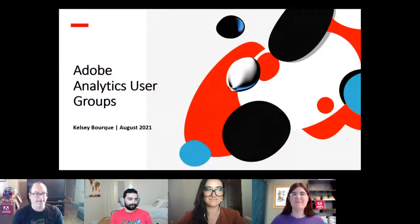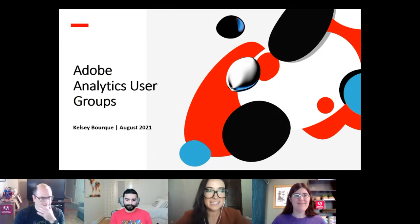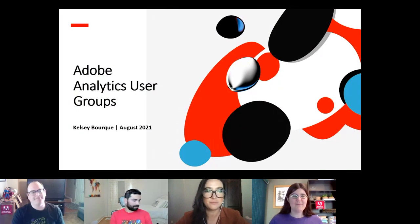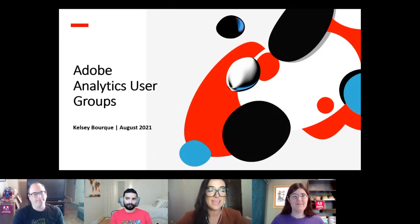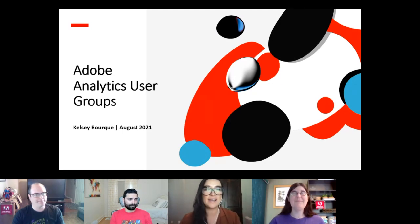We're going to turn things over to Kelsey, who will explain how Adobe Analytics user groups work. Thanks Jeff. Hi everyone, my name is Kelsey Bork. I manage Adobe user groups for Experience Cloud, and we're very excited to kick off this East Coast chapter — a time zone-centric group many of you have been waiting for.